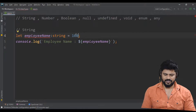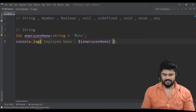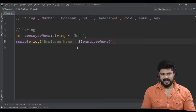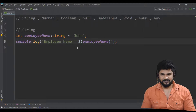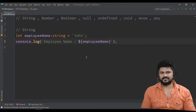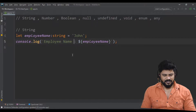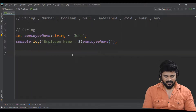Moreover, if you declare as a string type and try to assign a number, you get an error. Because TypeScript is a strictly typed language — a typed superset of JavaScript. Fully typed.